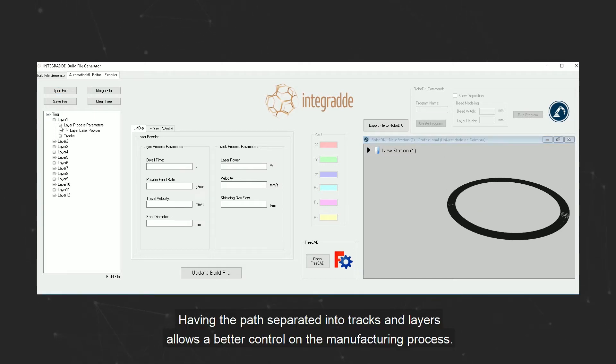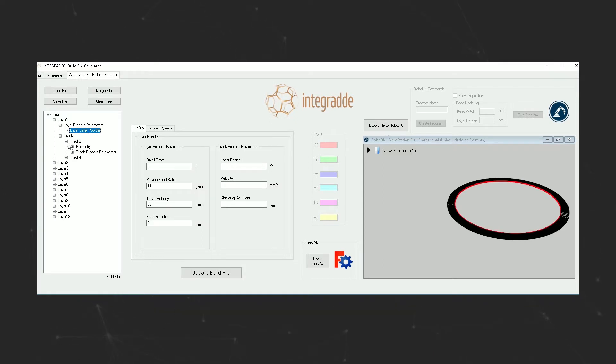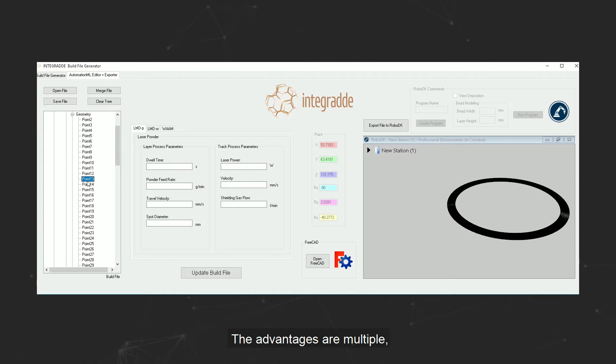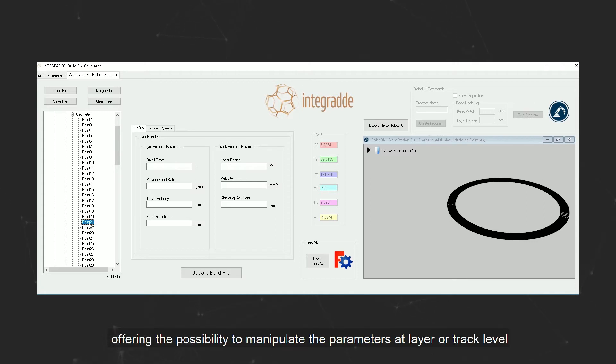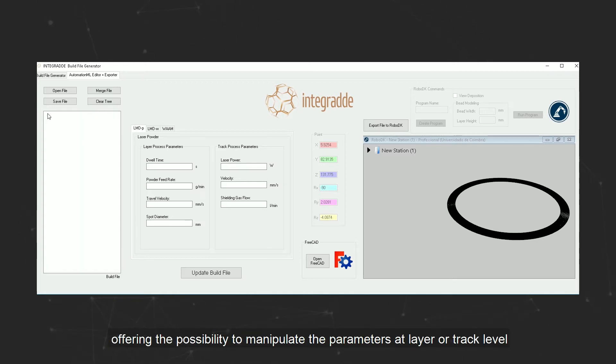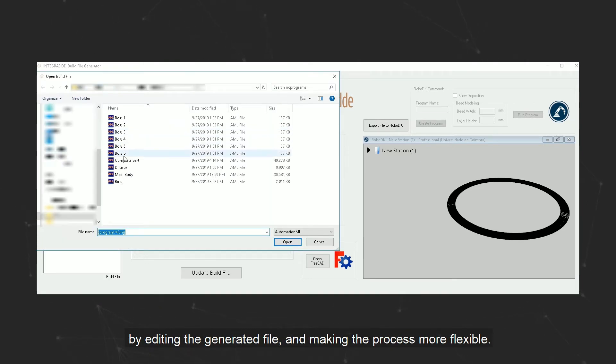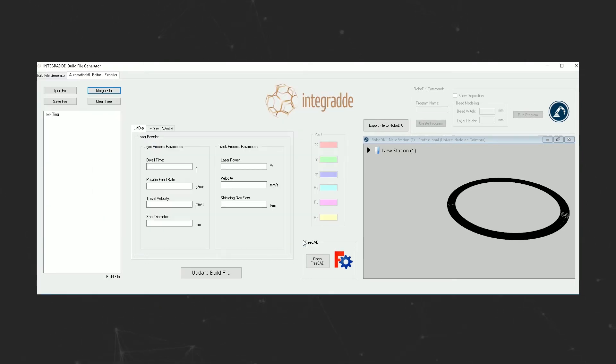Having the path separated into tracks and layers allows a better control on the manufacturing process. The advantages are multiple, offering the possibility to manipulate the parameters at the layer or track level by editing the generated file and making the process more flexible.